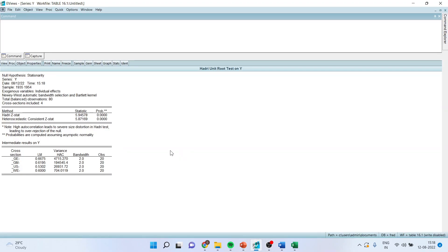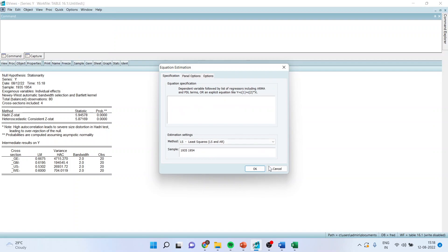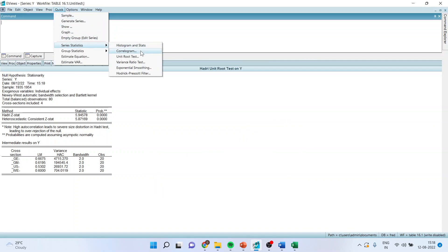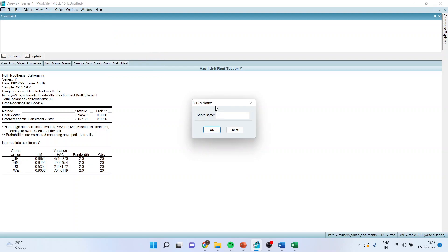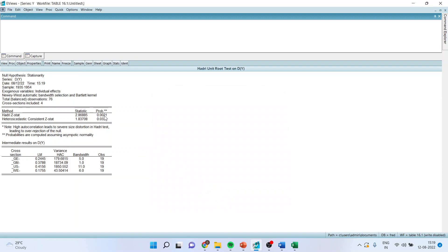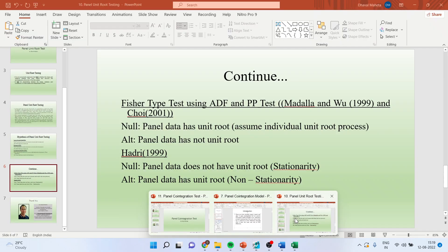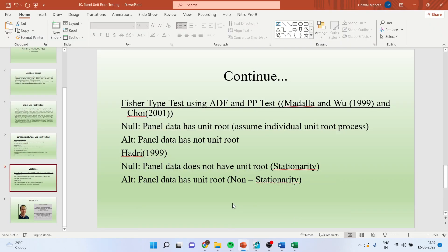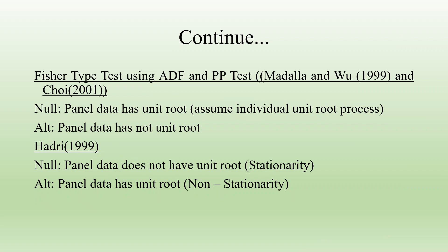Again, we go to Quick > Series Statistics > Unit Root Test, enter Y, and click OK. Make sure Hadri is selected, and now check for first difference. Click OK. You can see the p-value is less than 0.05 again, so we reject the null hypothesis, which means the panel data has a unit root. We have already discussed that in case of dispute or conflict between tests, we will go with the majority.